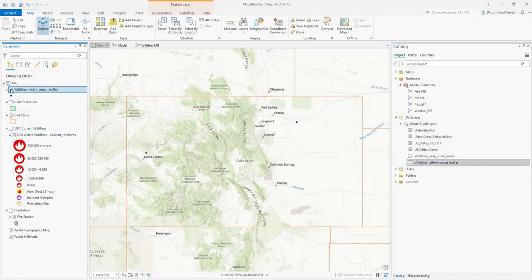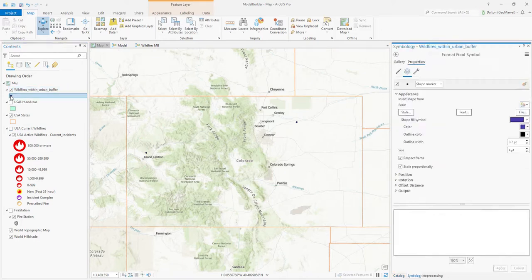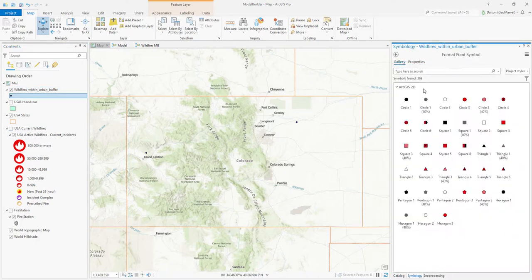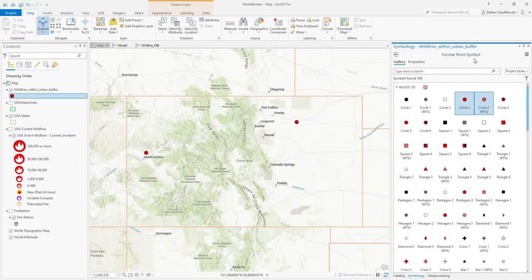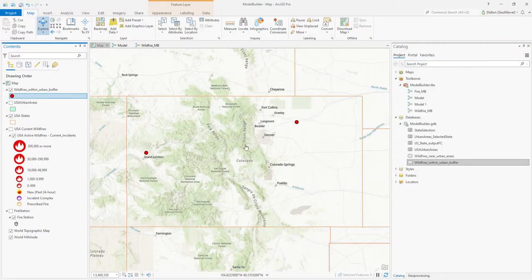There you can see two points on the map. Updating the symbology to make these a little clearer, you can see our final output — two selected fires that are within a 10-mile buffer of urban areas in Colorado.